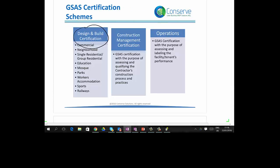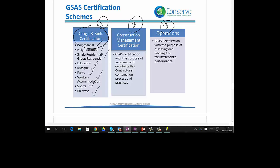GSAS offers three certification schemes. Number one, Design Build Certification — as the name implies, it is applicable for all new projects. Within Design Build Certification, different typologies of buildings are addressed, like commercial, neighborhood, single and group residential, education facilities, mosques, parks, workers' accommodation, sports facilities, and liveways. All these project types must go for GSAS Design and Build Certification.